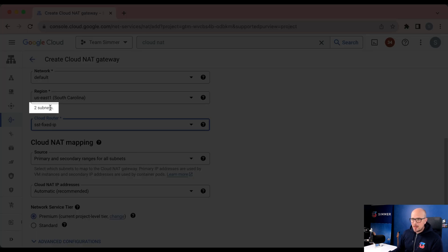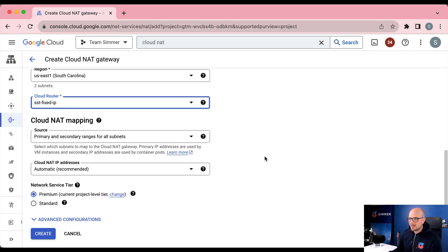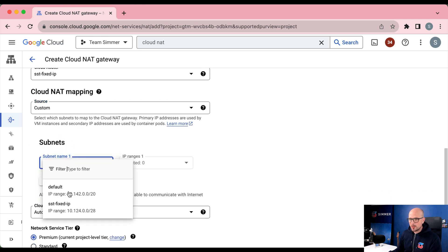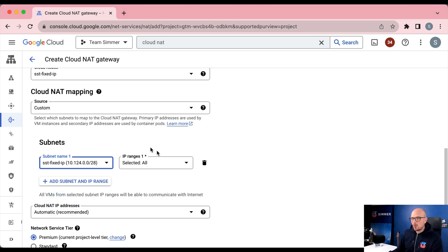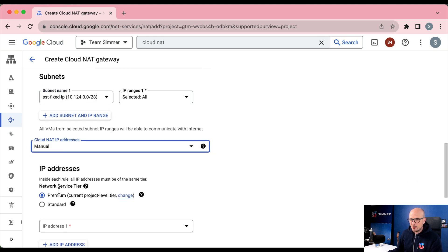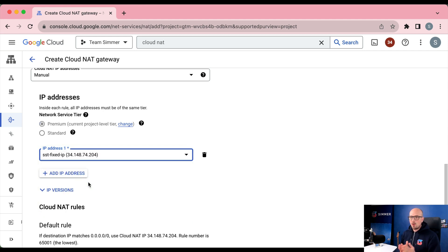As you can see, there are two subnets found in US East 1: one is the default subnet and one is the custom one we just built. We want the Cloud NAT mapping to apply only to the custom one. So in the source, choose custom and from the list of subnets select the custom subnet we built — all IP ranges of that subnet will be mapped with the Cloud NAT gateway. Then select the actual IP address to be associated with these requests: choose manual from the Cloud NAT IP addresses list and select the one you just created. Now all requests through this subnet will be mapped by the Cloud NAT gateway with the fixed IP address.